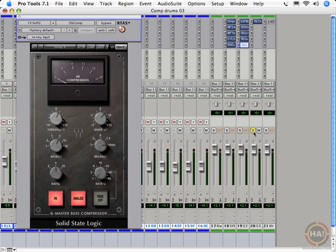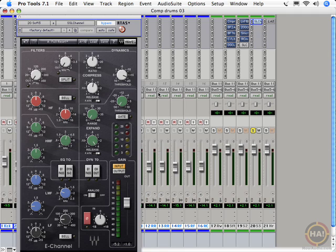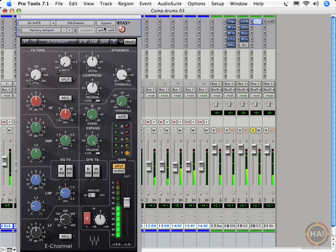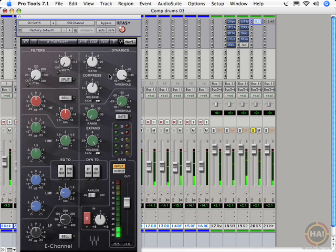All right. And our final software compressor is the SSL E-Channel. Let's hear that guy. In fact, let's set him... Yeah. Here we go. Compressor in the E-Channel almost emphasizes the punch of the drums.